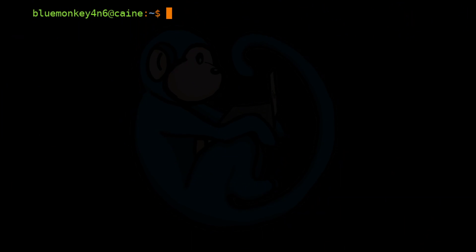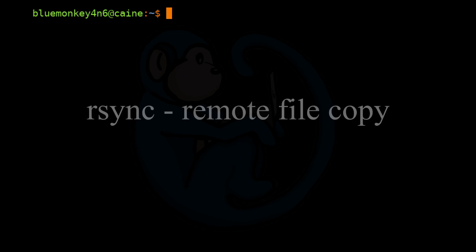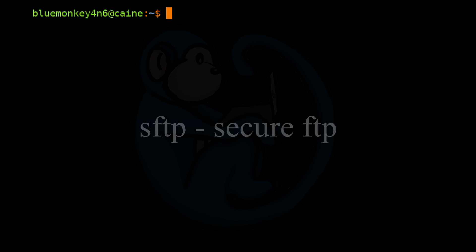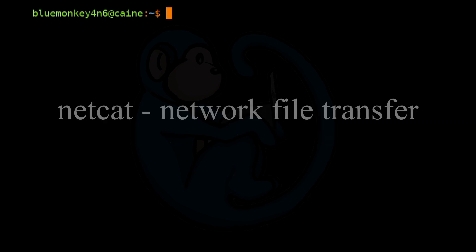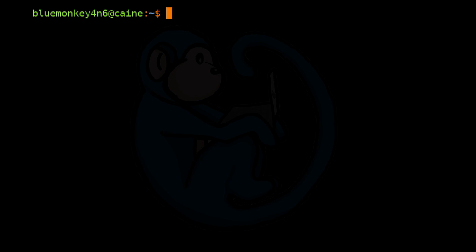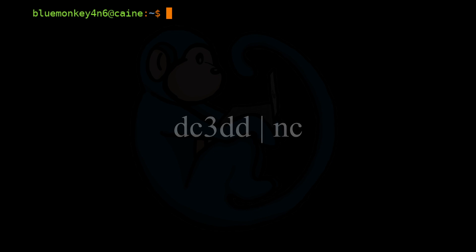All right. So that brings us to the end of this video, where we learned about acquiring data from machines over a network. We used rsync, sftp, and netcat to logically copy data from one machine to another. Then we used the dc3dd command in conjunction with the netcat command to image one machine and write the data across the network to another.